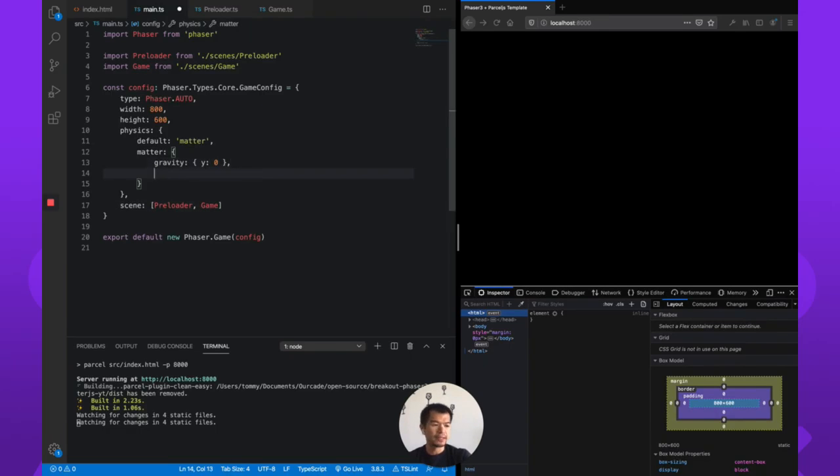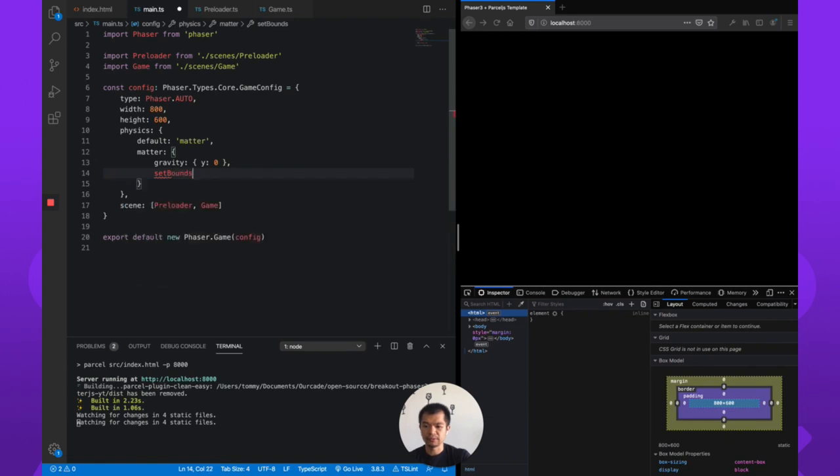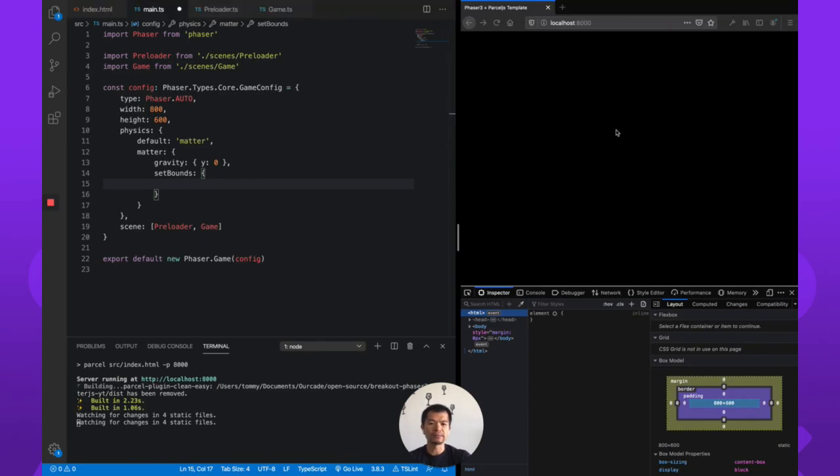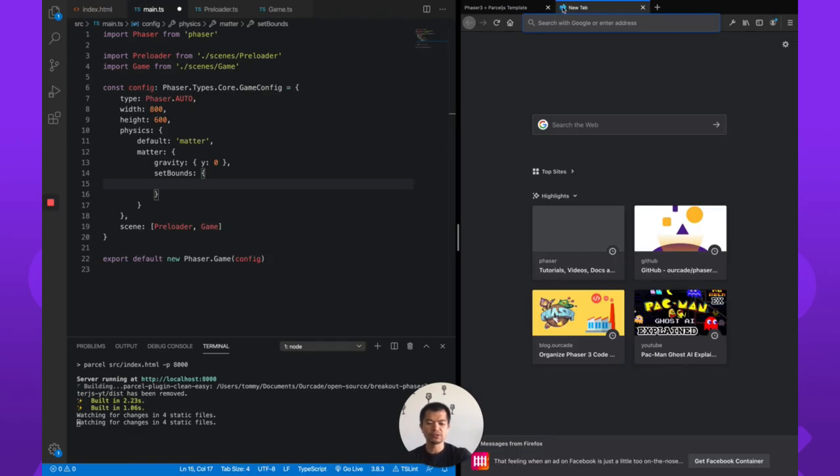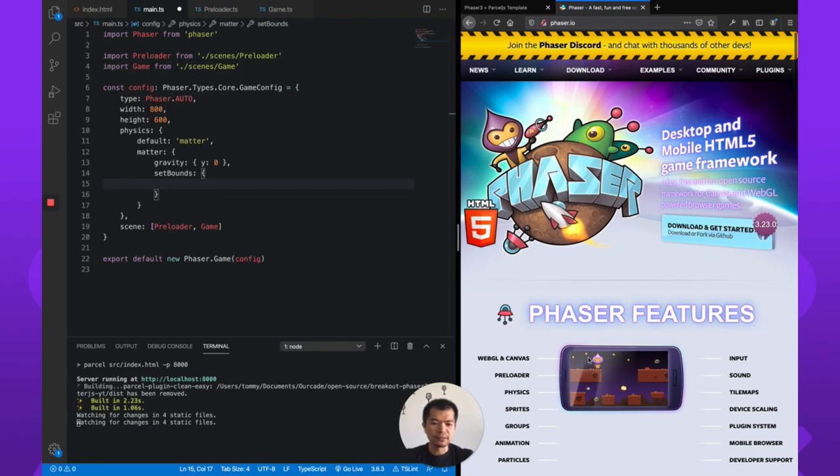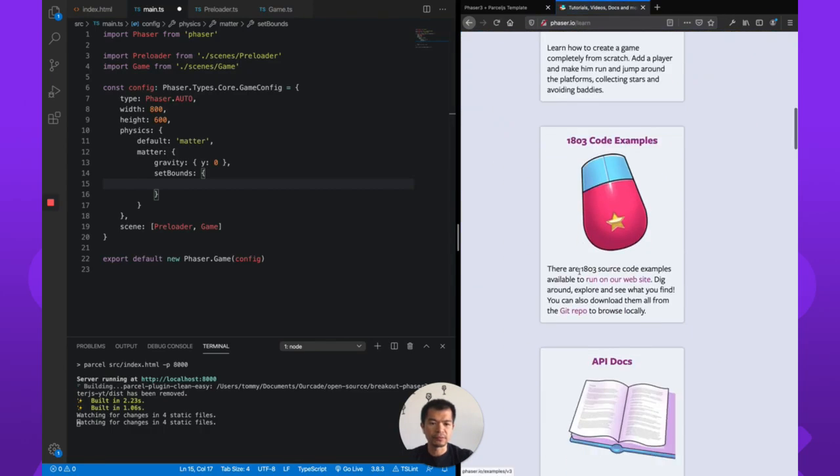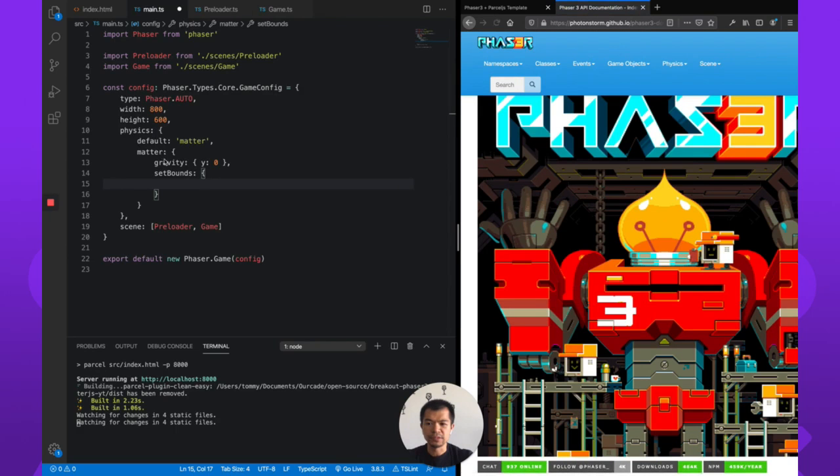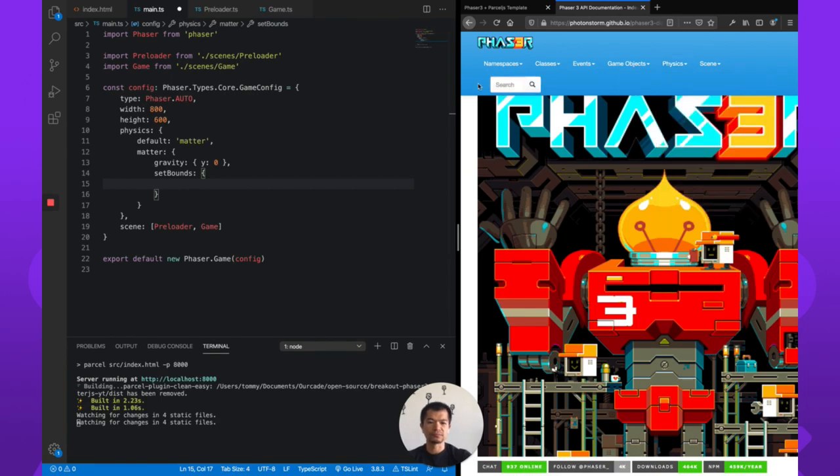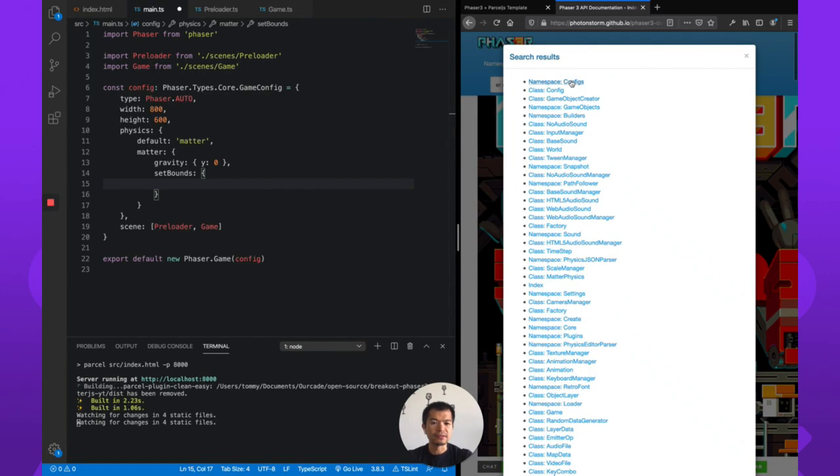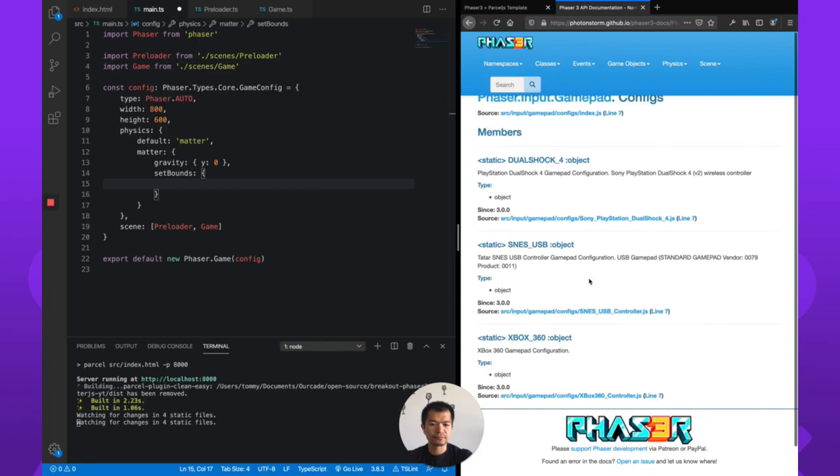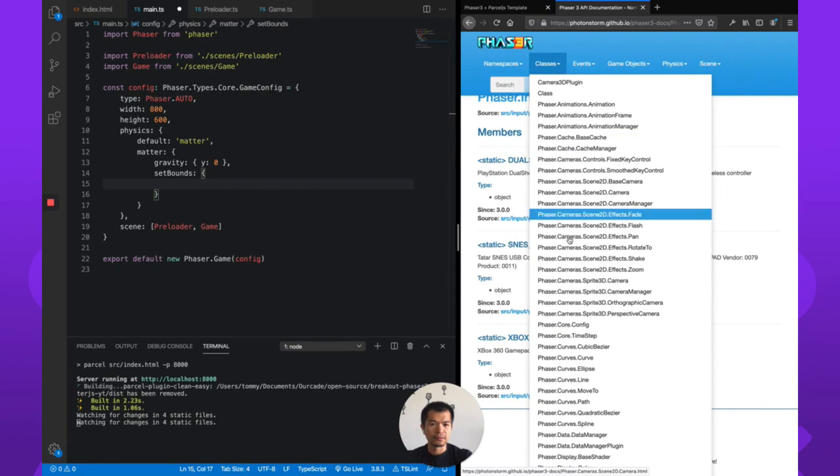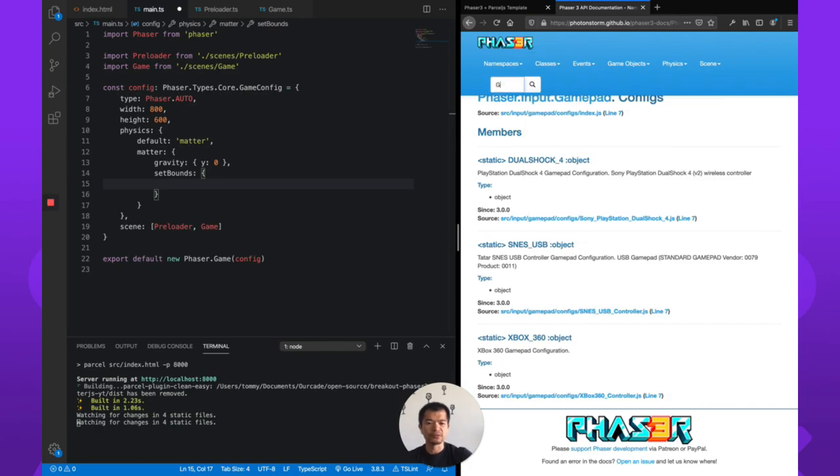So let's add that. So we can go back into the game config here, in our matter physics config we can set a bounds, set bounds, and it's going to want, so you got to tell it whether the top, left, right, bottom is the bounds you want. So let's just go to phaser.io and just check out the docs here. Go to learn, API docs.